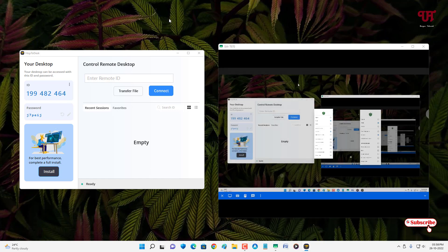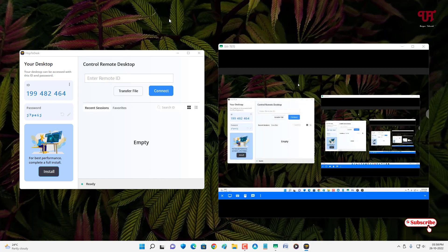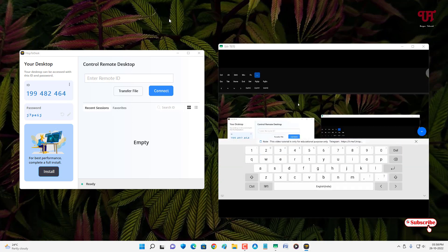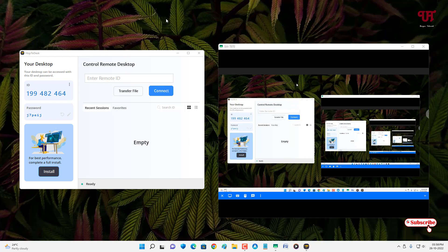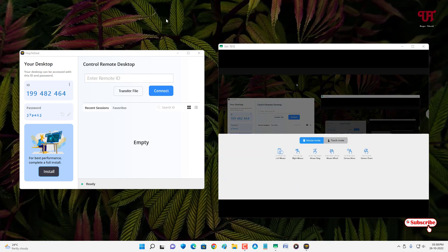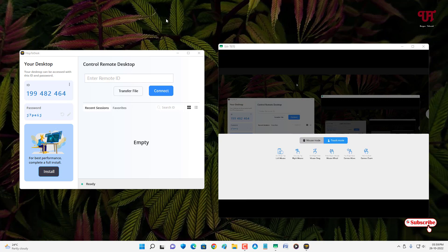If you want to use a keyboard, tap the keyboard icon to type on the remote desktop screen. Next to it is the mouse icon, which shows instructions on how to use your touchscreen: how to perform left-click, right-click, mouse drag, mouse wheel, canvas move, canvas zoom, and touch. You can check all these instructions yourself.